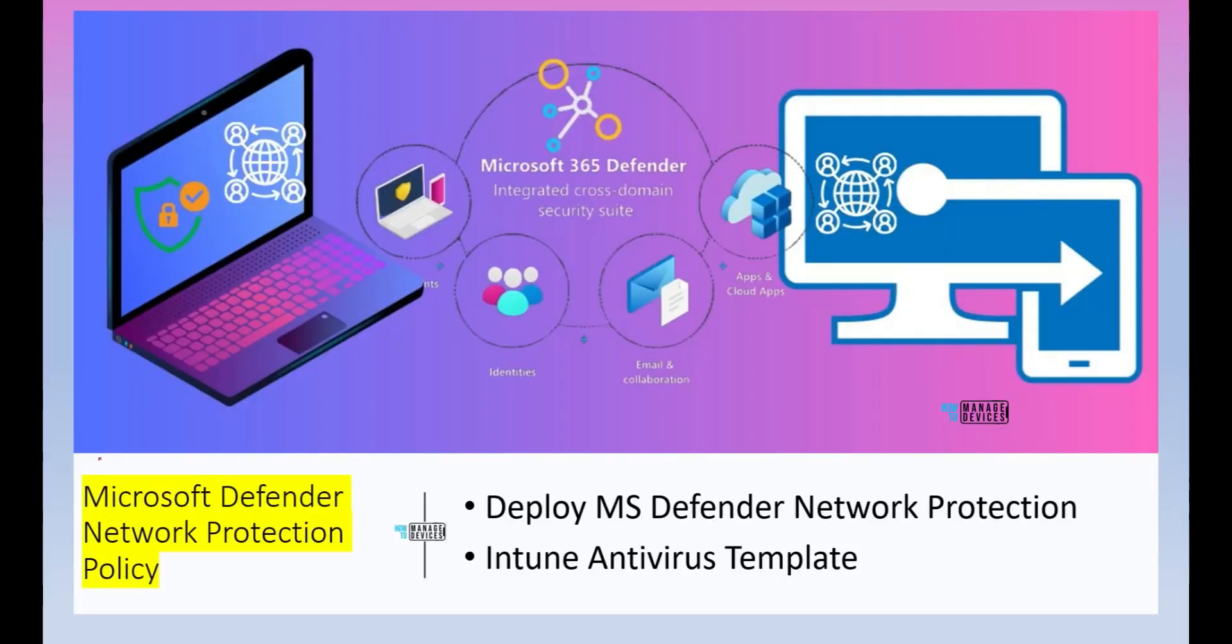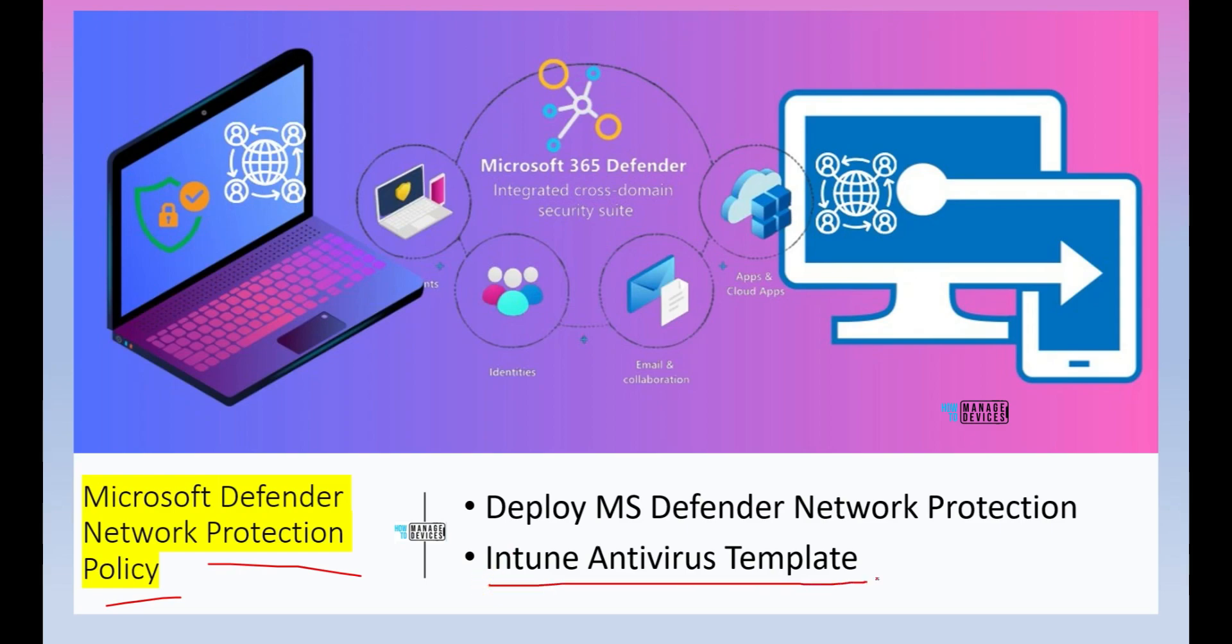So let's quickly check how to configure Defender Network Protection policy on a Windows device. You can use Intune antivirus template to configure and deploy Microsoft Defender Network Protection policy. We will see all these details in this video.